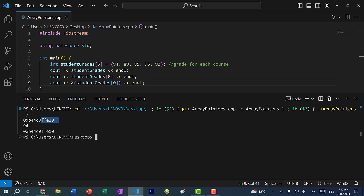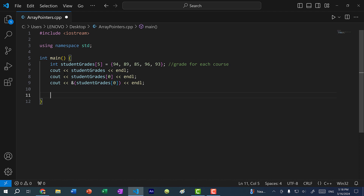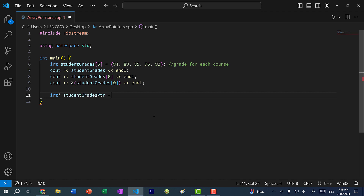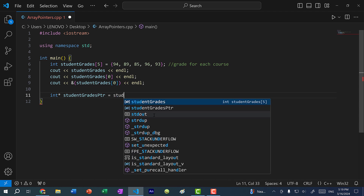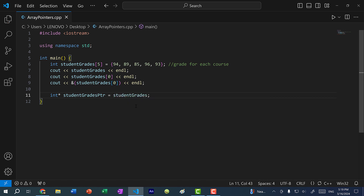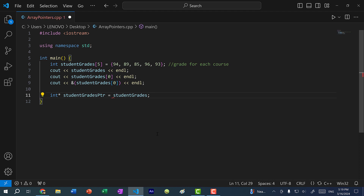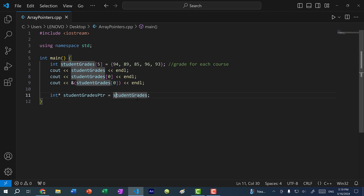Since an array is just a memory address, we can actually create a pointer that will point to this array. To declare the pointer, we need to declare the type. This is an array of integers, so I can do int* and call it student_grades_pointer. We can assign it directly to student_grades. Notice I am not doing ampersand student_grades — just student_grades — because the array already holds the memory address.